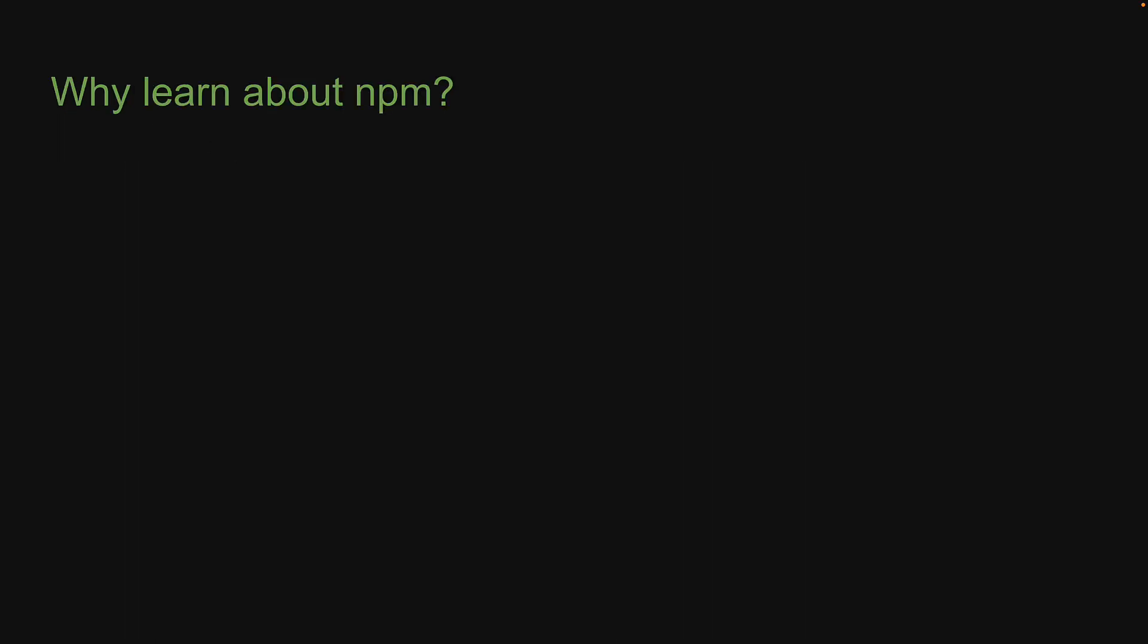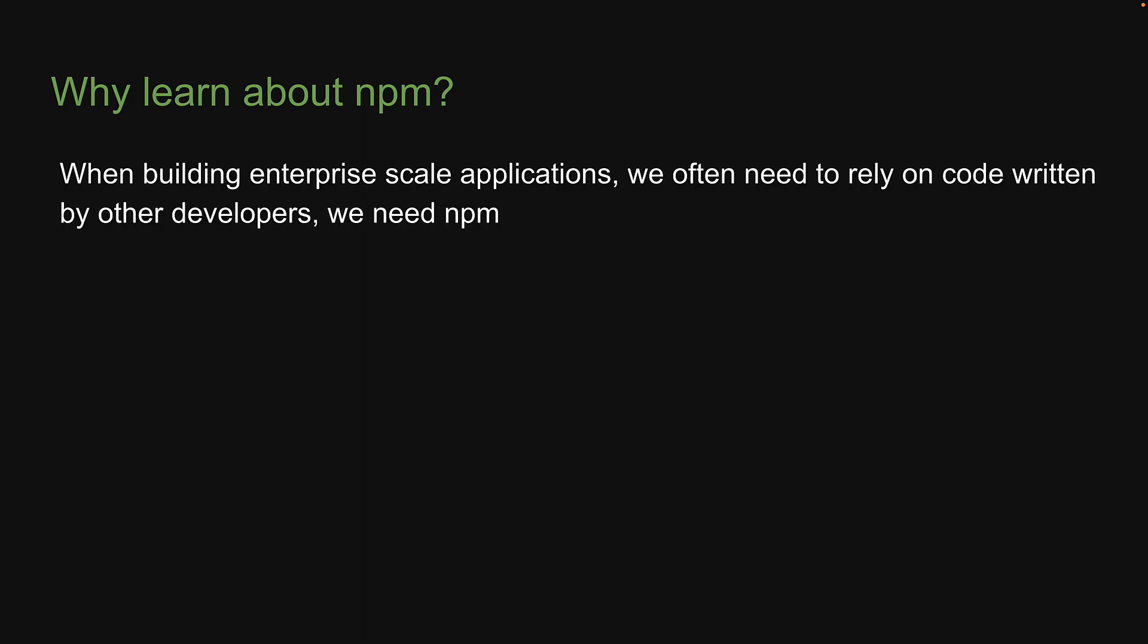Now, why do we need to learn about npm? I've already hinted towards the answer when describing what it is, but let me put it in simple words. When building enterprise scale applications, we often need to rely on code written by other developers. Npm helps with that. Be it a side project or the project you might work on at your company, you will need npm. It is fundamental to learning node.js, which is why in this section, we are going to understand how to work with it. Thank you for watching and I'll see you in the next video.